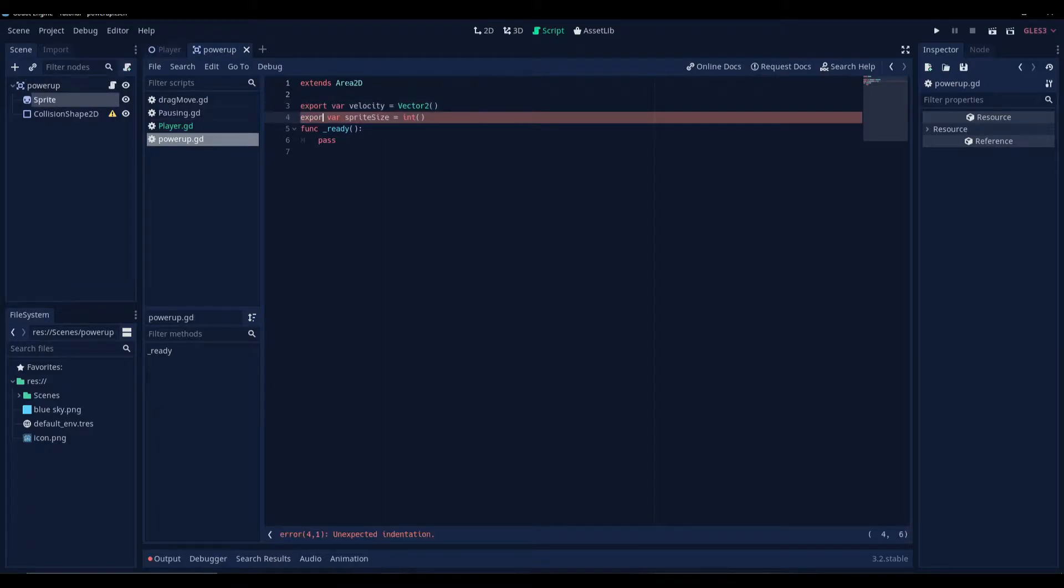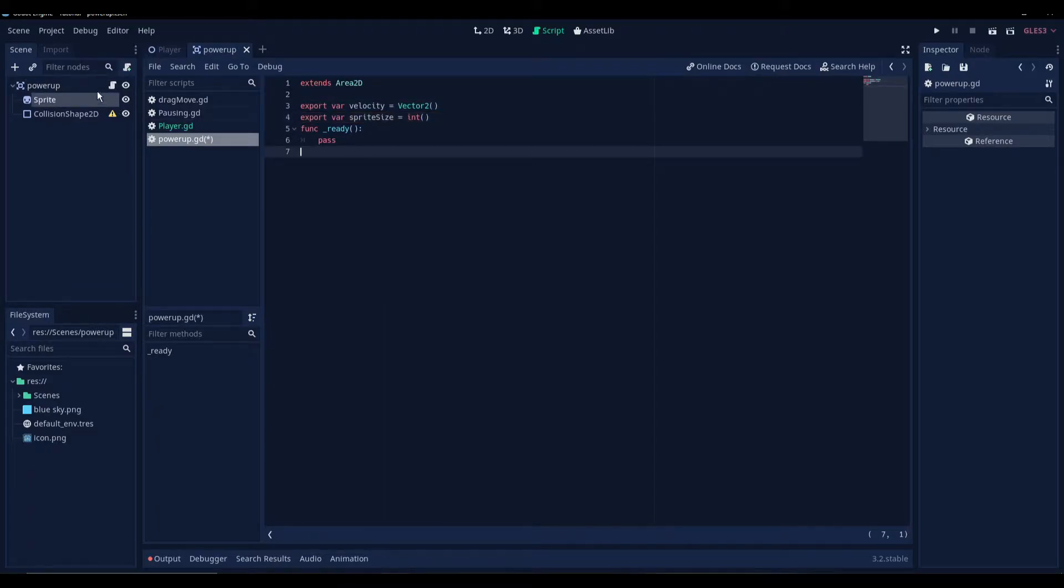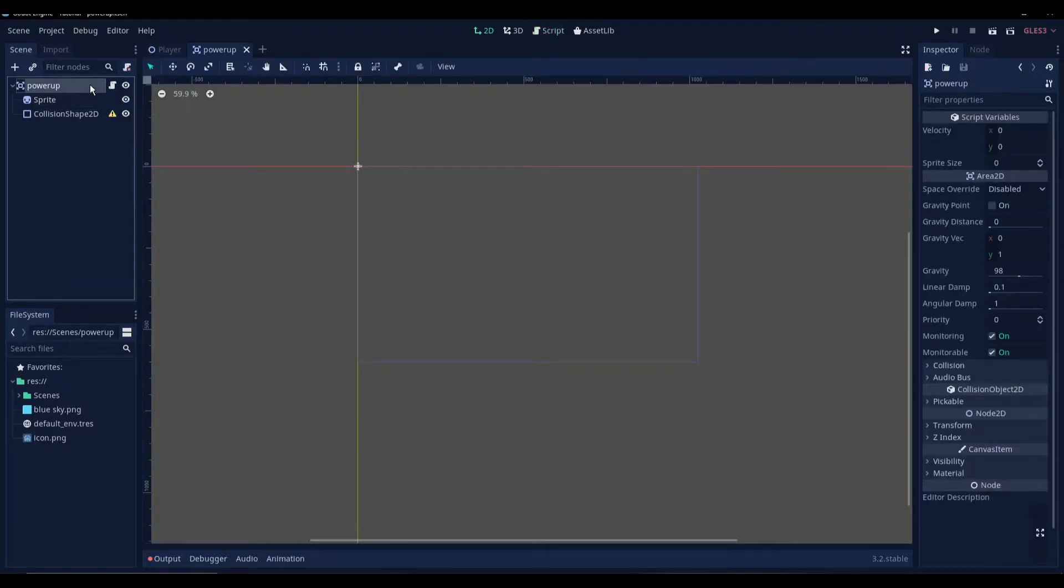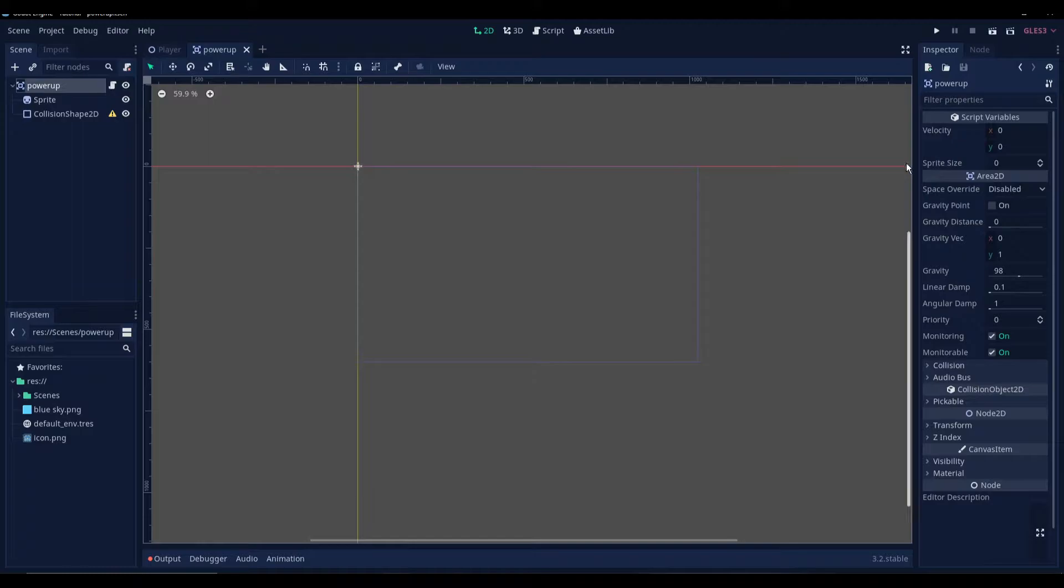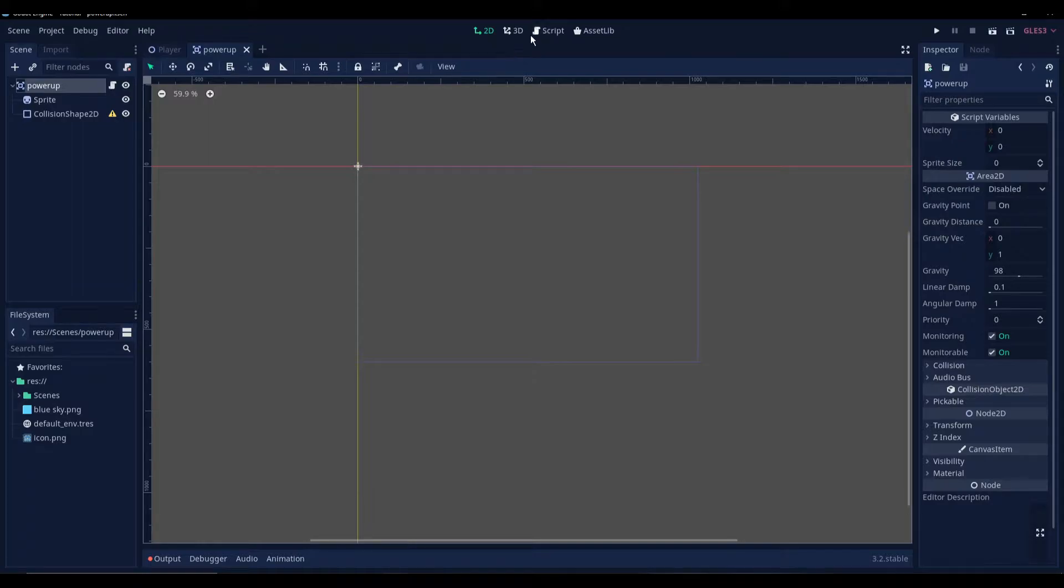Now we're gonna export both of these variables. Basically, what export does is it allows you to edit your variables right from the inspector. This is much easier to edit certain values like velocity and sprite size on the go. Alright, let's go back to the script.